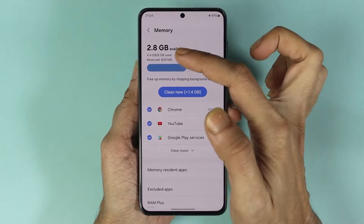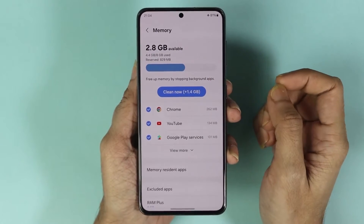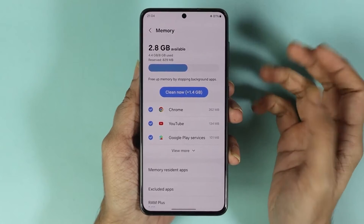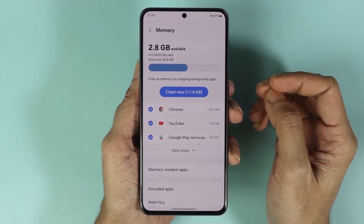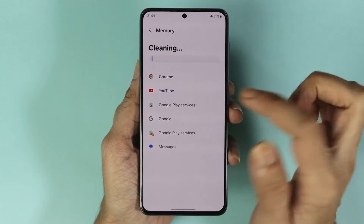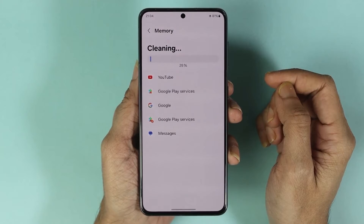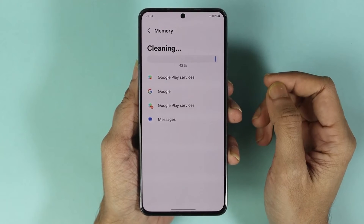We have 2.8 gigabytes of available RAM. From here you can also clean your RAM — if I tap here, you can see that the RAM is now cleaning.